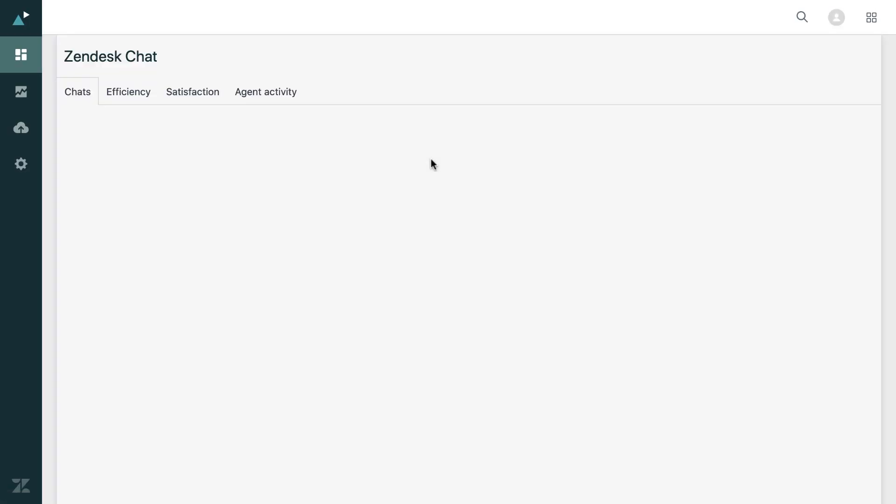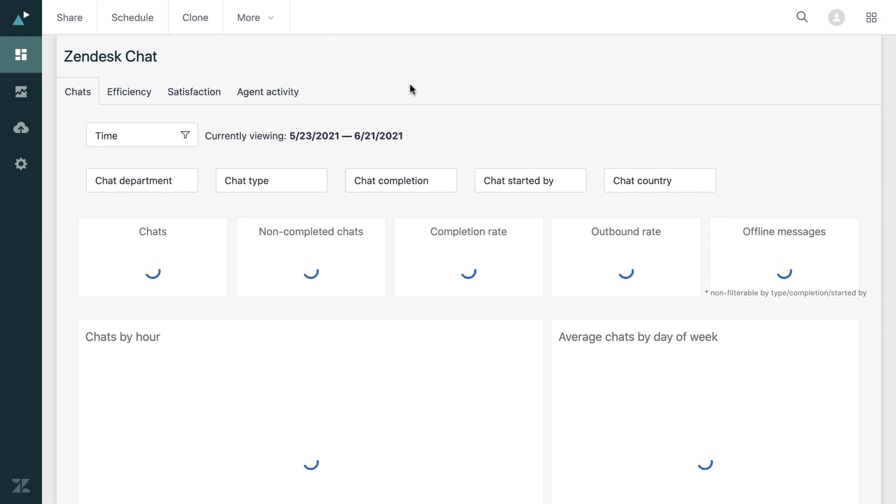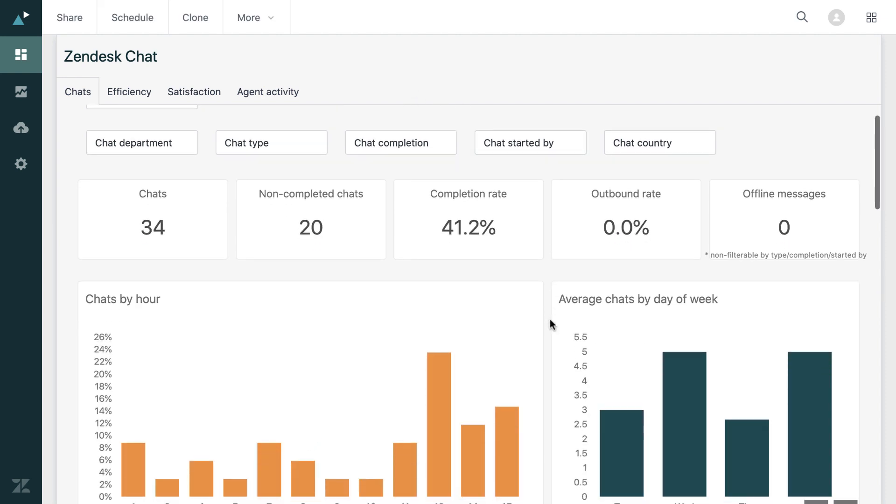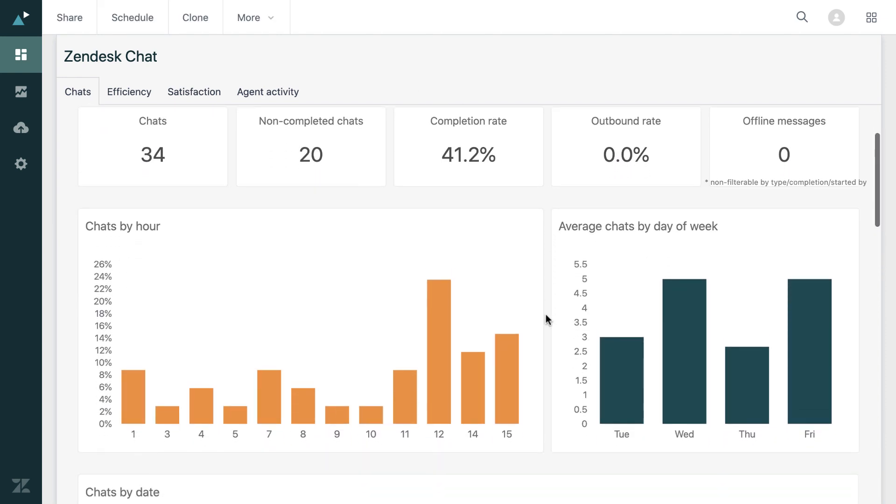And again, we go to chat. We can see similar information specifically for chat. Again, chats by hour and the average chats by day of the week.